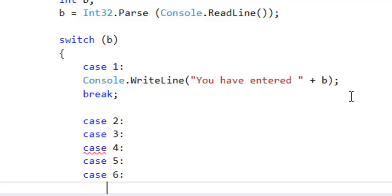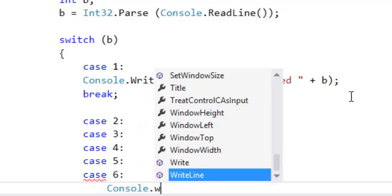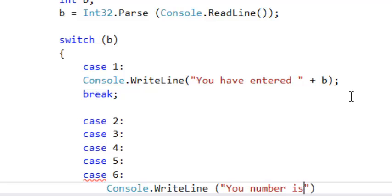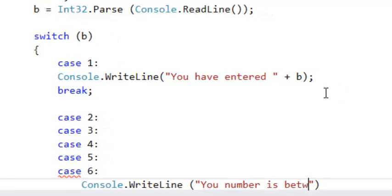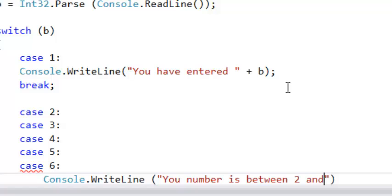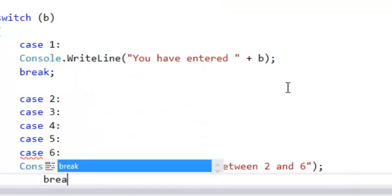So if the input is between two to six, you say console.WriteLine. Your number is between two and six, for example. You say break.